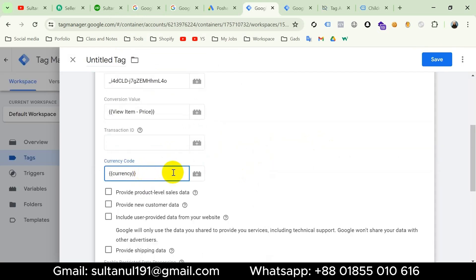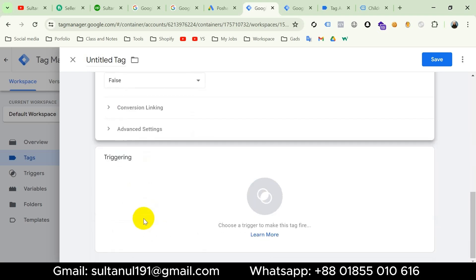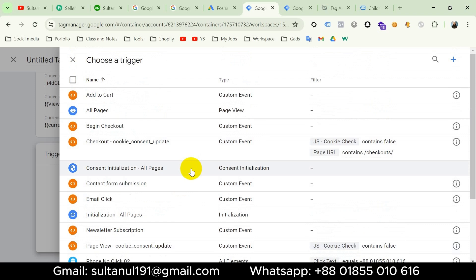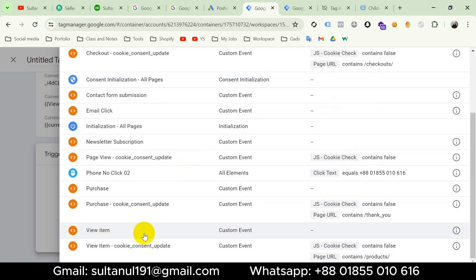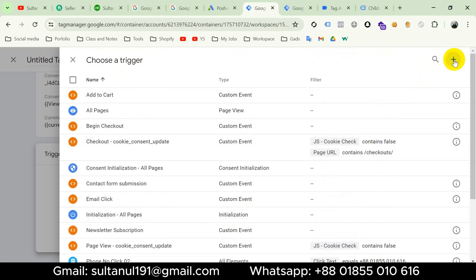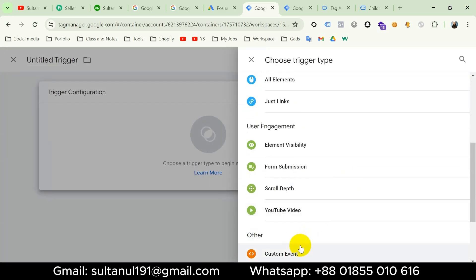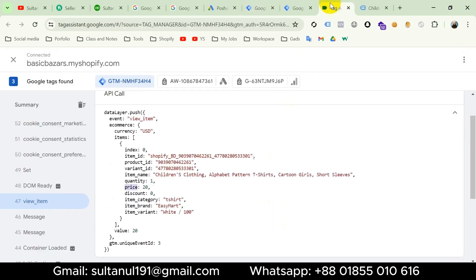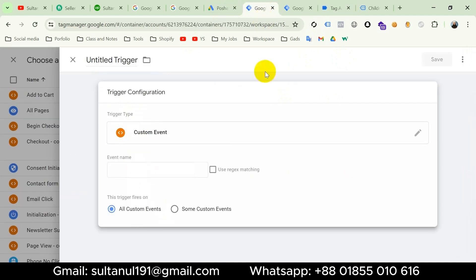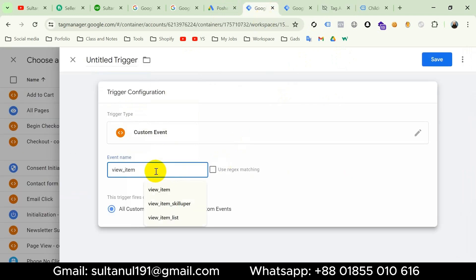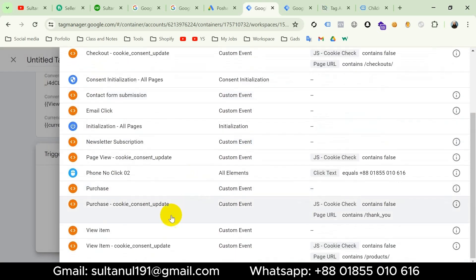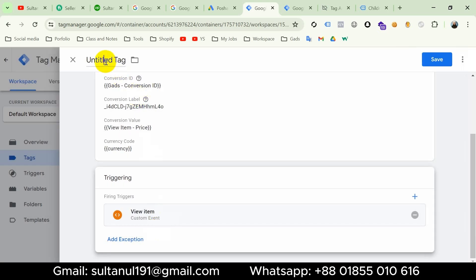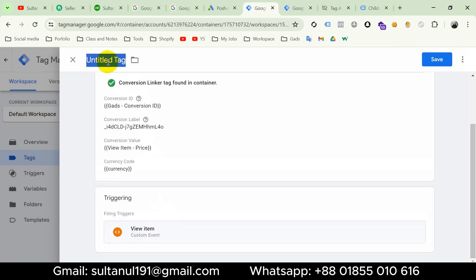For now I'll keep all settings as they are and go to Triggering. For the View Item tag I already have a trigger named 'View Item' with a custom event, but let me show how to create it. Click the plus icon, choose Trigger Configuration, select Custom Event, go to Tag Assistant and copy the event name, paste it in Google Tag Manager, and entitle the trigger. I'll discard that and use the existing 'View Item' trigger. I'll entitle the tag 'Google Ads View Item.'